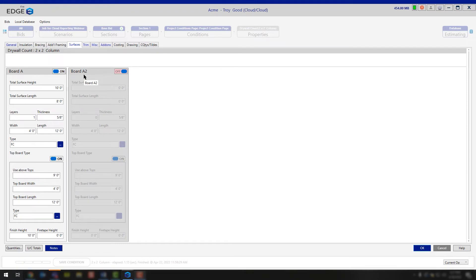If you weren't going to be using fire code, maybe you were going to be using mold-resistant or moisture-resistant. If you were going to be using Densdeck or some type of sheathing, any of those options, that's when you would typically turn board A2 on.